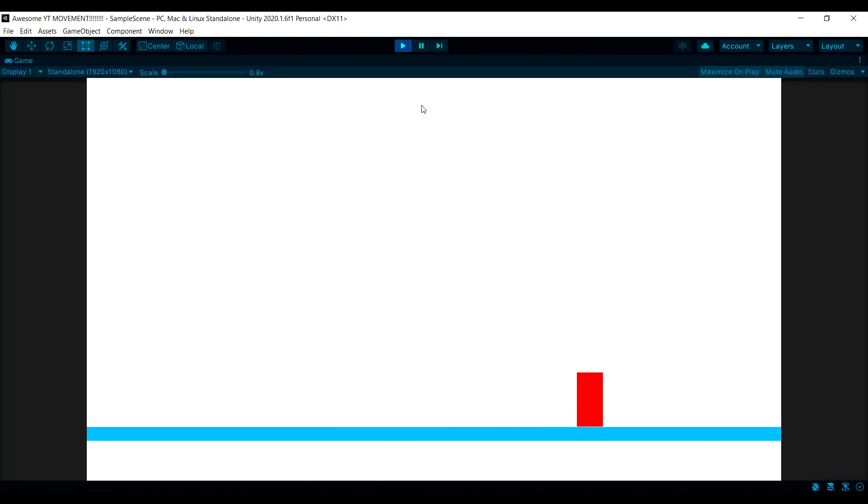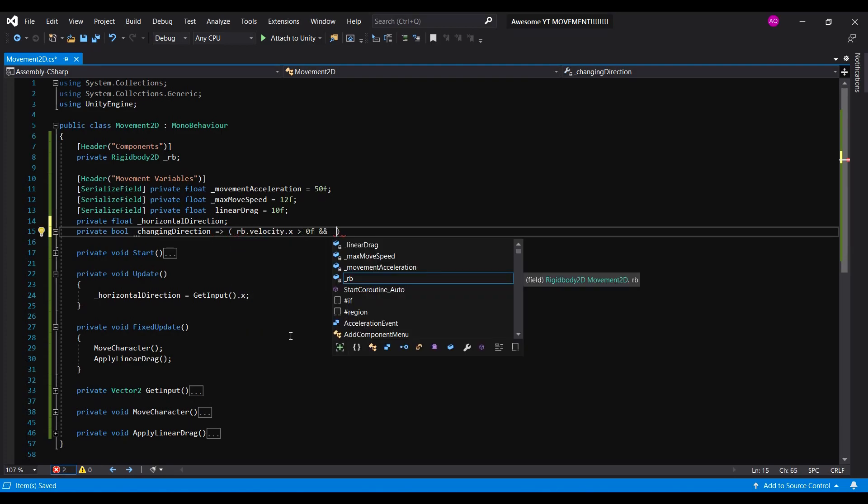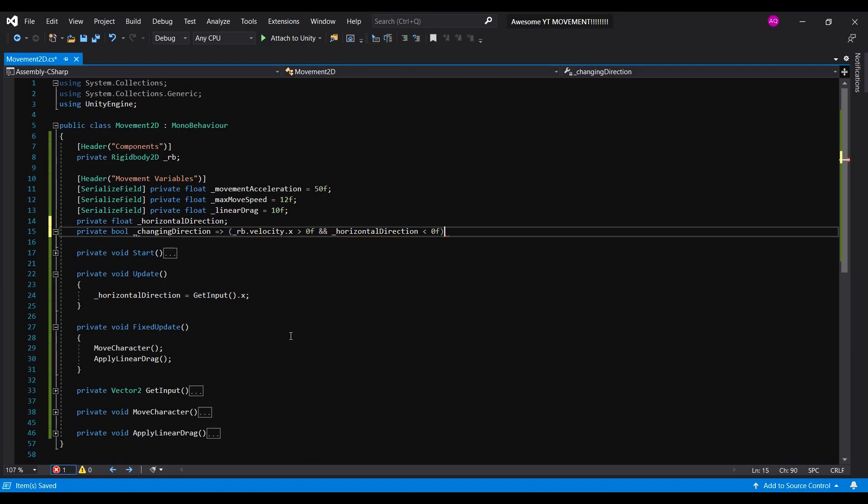It's hard to notice, but it kind of slides when he's changing directions. To fix this, we'll need to add a private bool called changing direction. If we write it like this, it will constantly be assigning a value given this condition.